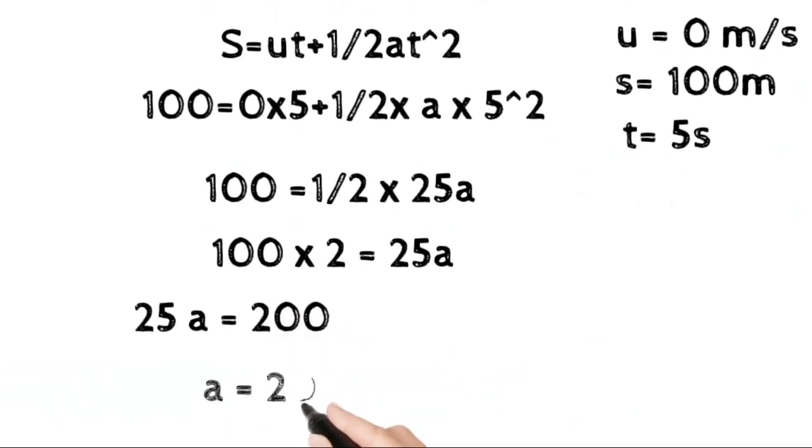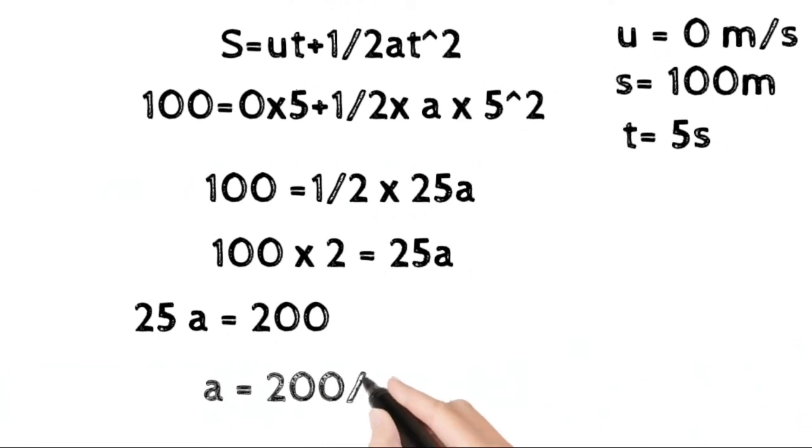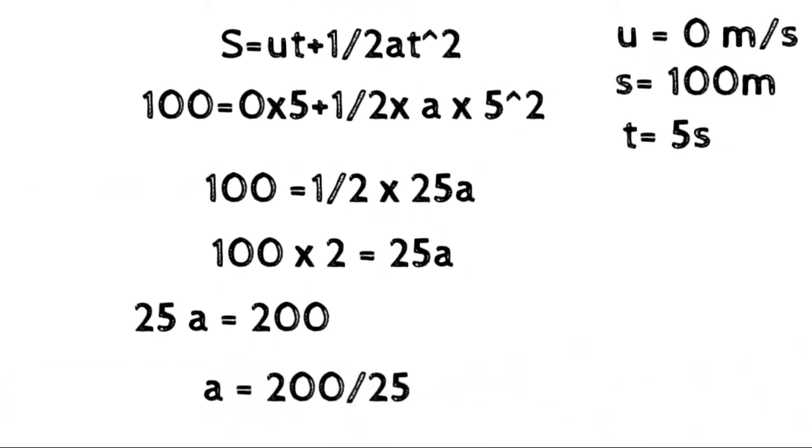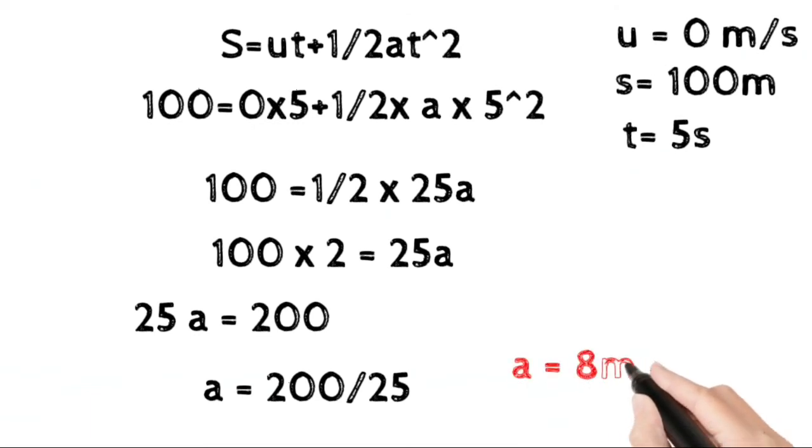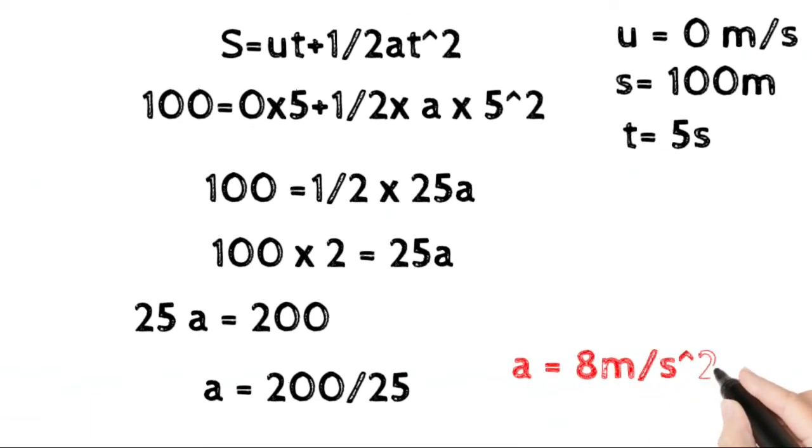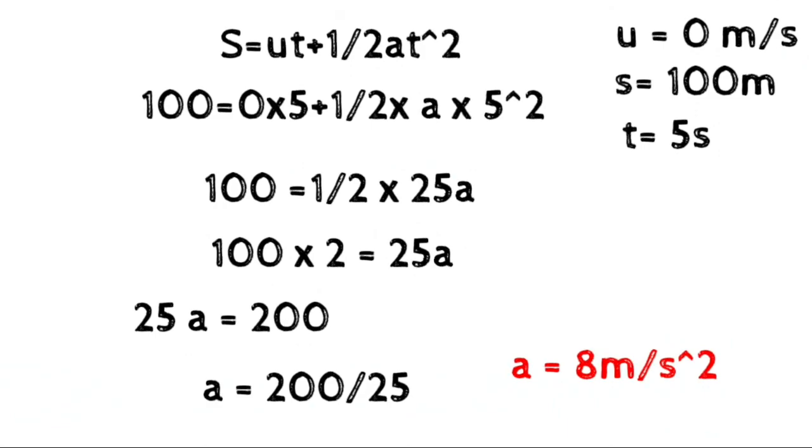Therefore, a equals 200 divided by 25, which equals 8 meters per second squared. This is our acceleration. Thank you very much.